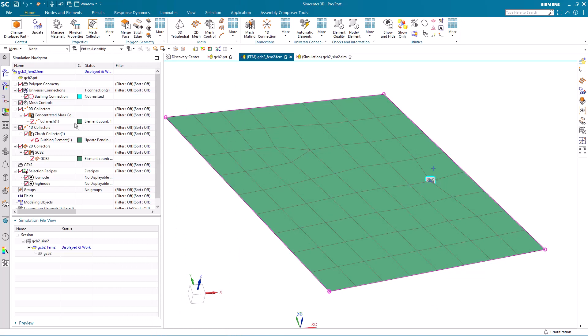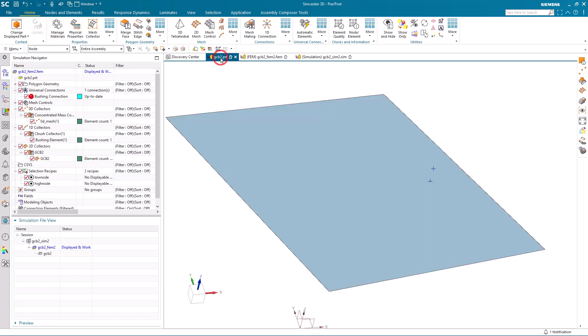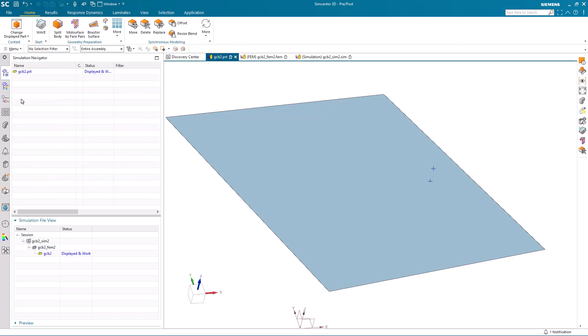Here you can see we just need to hit the update button to update our bushing connection. We can see that all those meshes have an element count of one for our 0D mesh and one for our bushing elements. So those have both updated successfully.